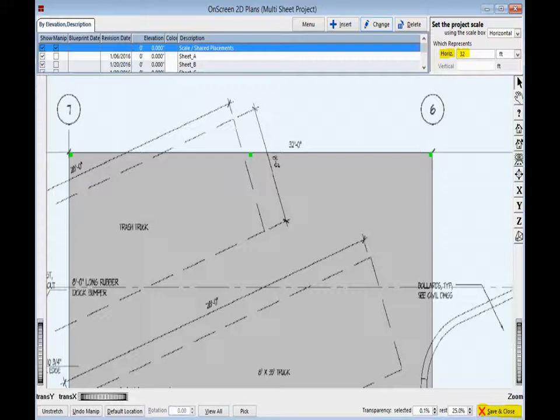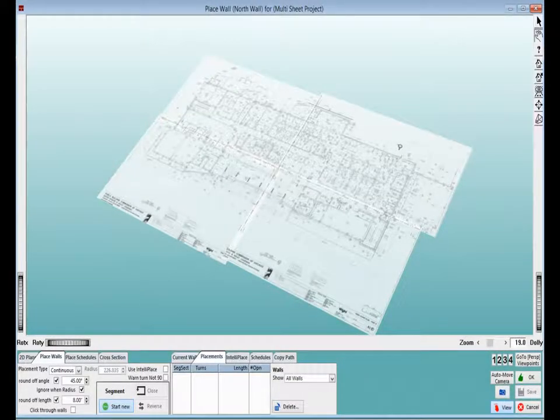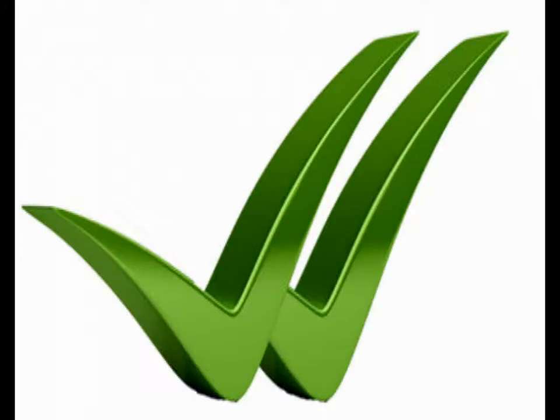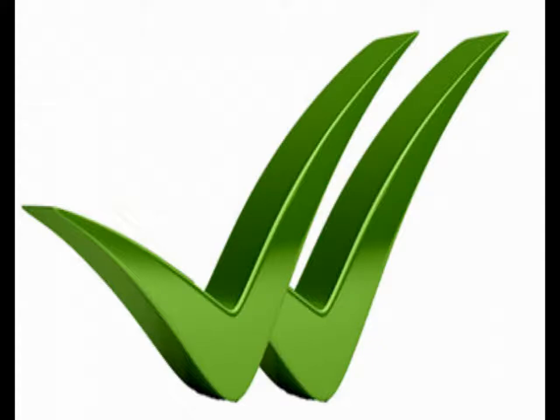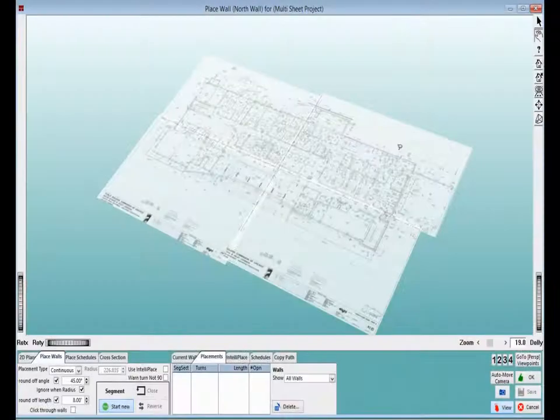You are now finished importing your floor plan and setting the scale for this multi-sheet walkthrough. So, let's click on the button Save and Close, which is located at the bottom right hand side of your screen, and the Place Wall screen will open with your 4 sheets showing. As always, you want to test your scale before you begin placing walls for your project. Make sure you are in pick mode and placement type is segmental and then place a horizontal and a vertical segment for your test.